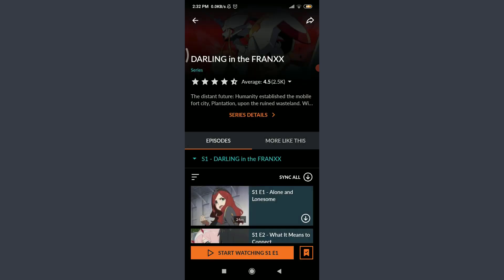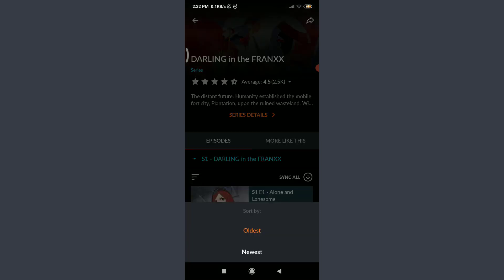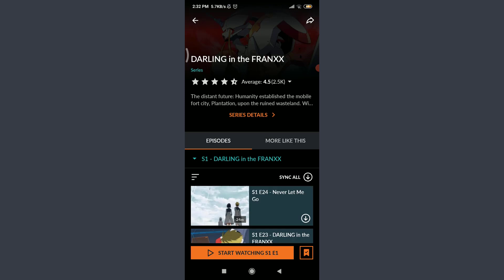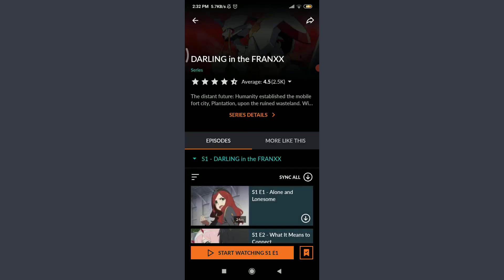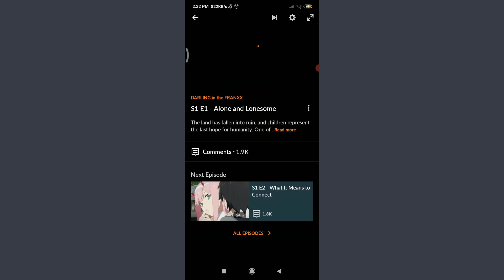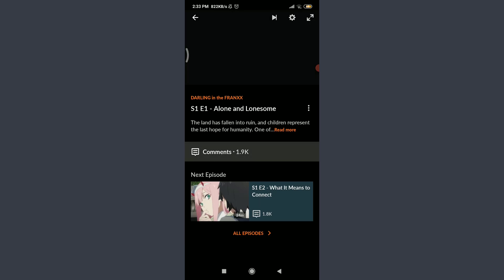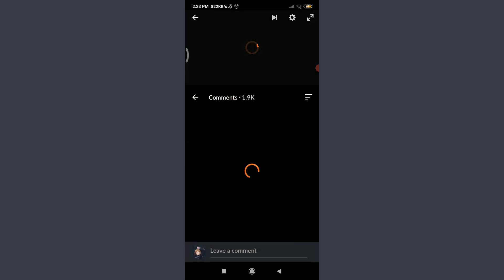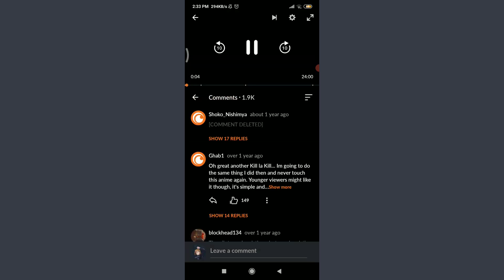Going back, you can tap on the three horizontal lines on the left and sort by newest or oldest. If you tap on newest, you'll get the very latest episode. Tapping oldest brings up the earliest episode. Let me tap on Start Watching Season One — it's getting started. You can also watch comments by tapping on Comments.